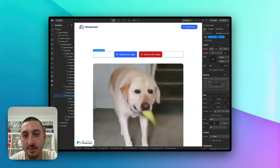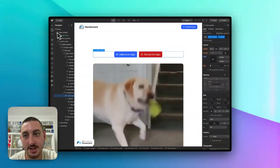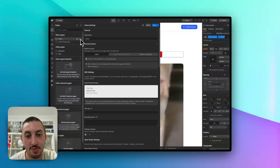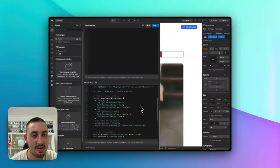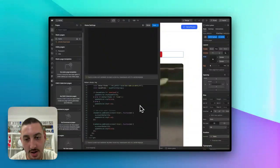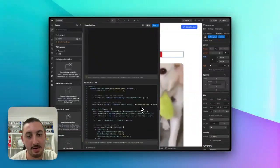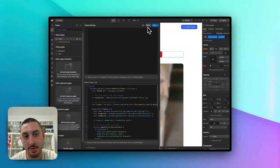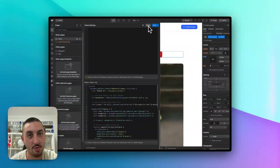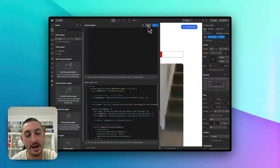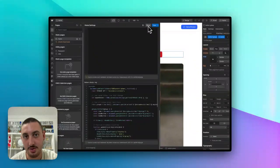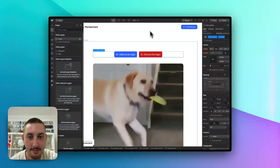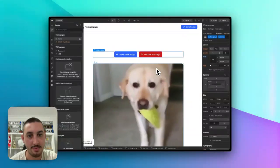So first things first, go into your Webflow project and add the script for Memberscript 124. Here it is within my demo project. All you're going to need to do is copy and paste this wherever you're going to need it. Always remember, it's best practice not to put it site-wide unless you need it to be site-wide. Only use it on the pages that you actually need it. And then you're going to need a couple of elements.